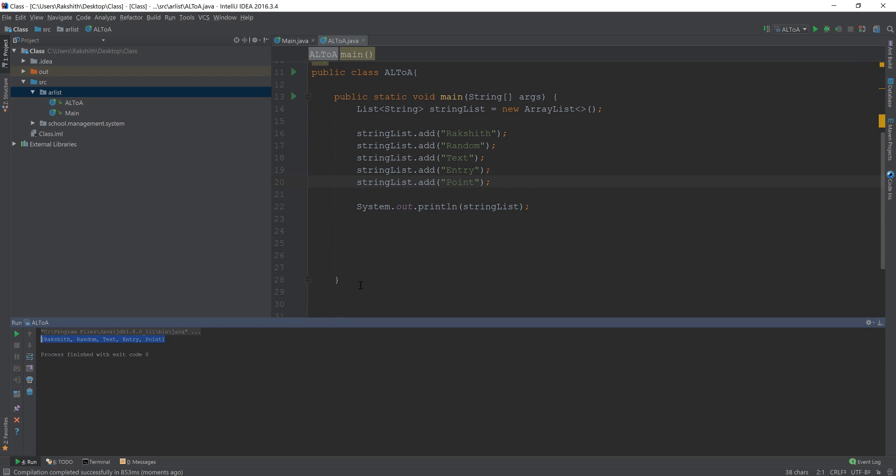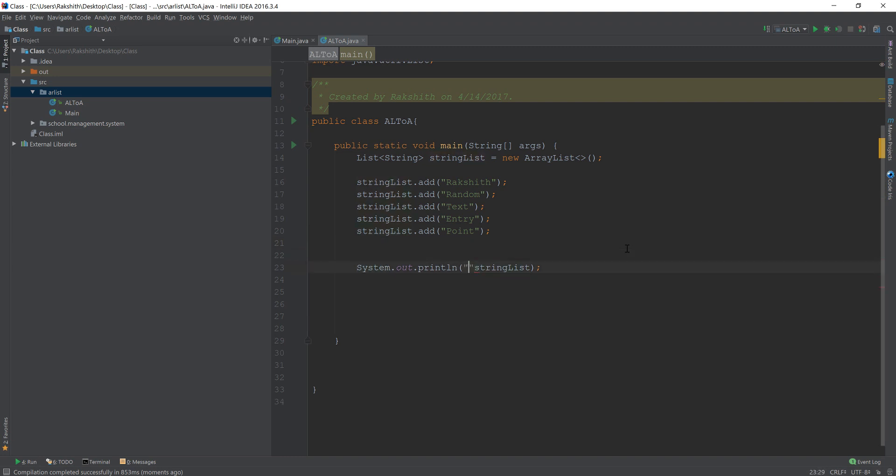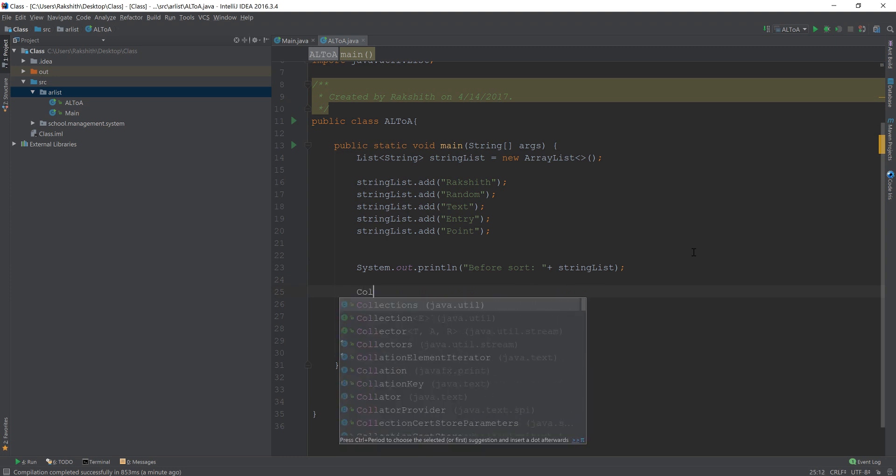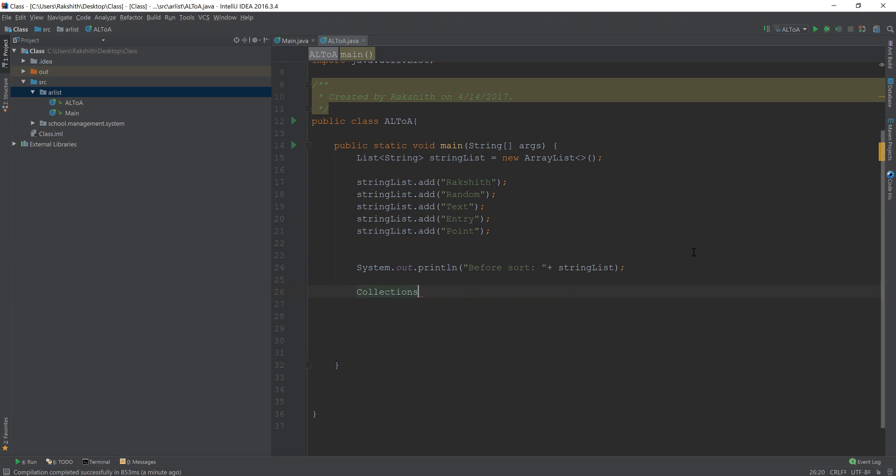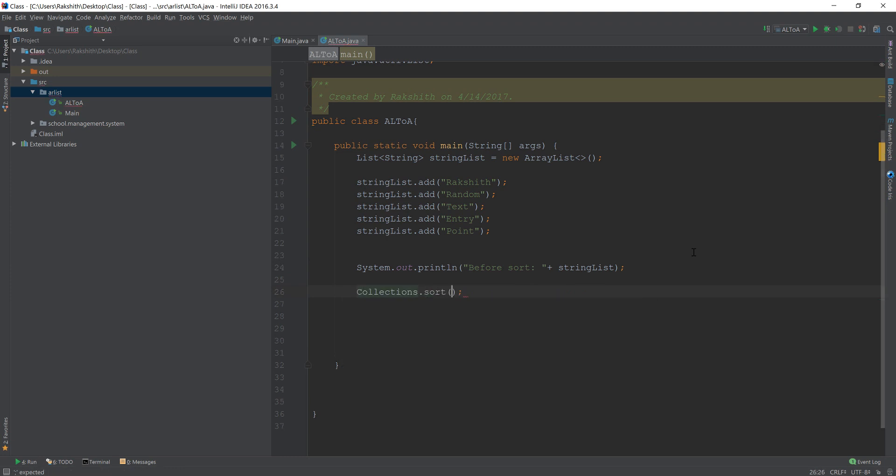Well, for sorting this list, you should do something like this. You should do, let me differentiate it, before sort. And now here we have, now you should do something like collections dot sort. Now this is a built-in method that Java provides.